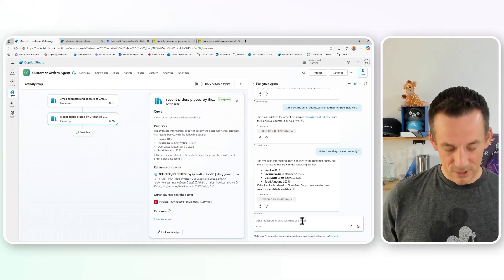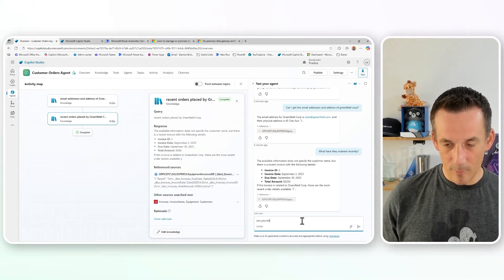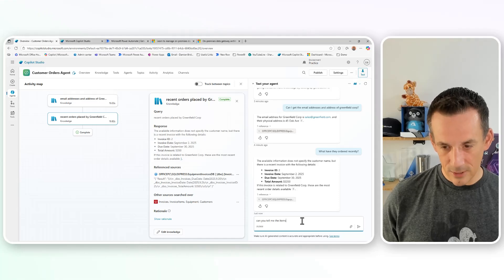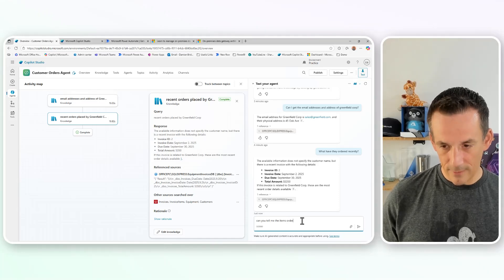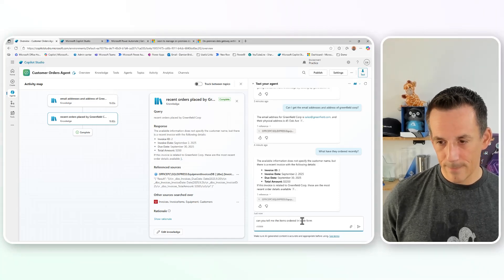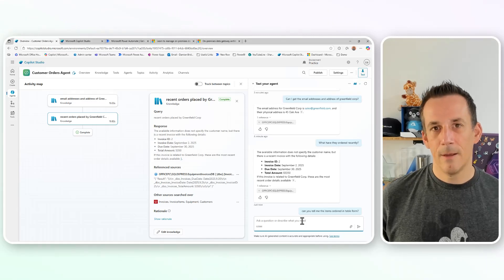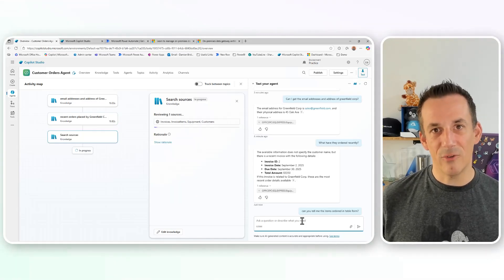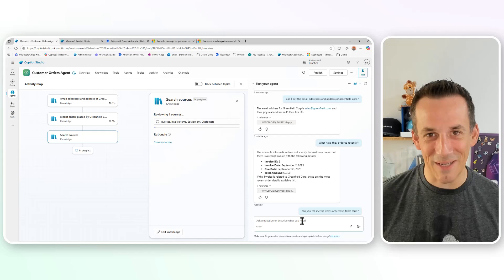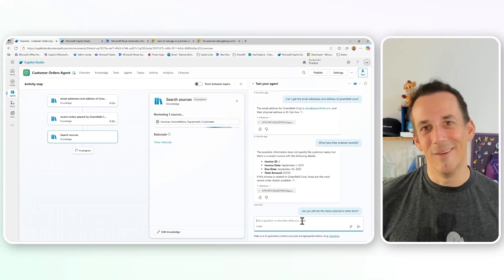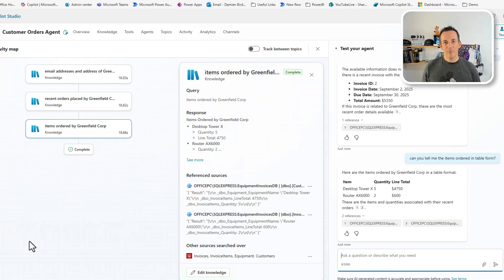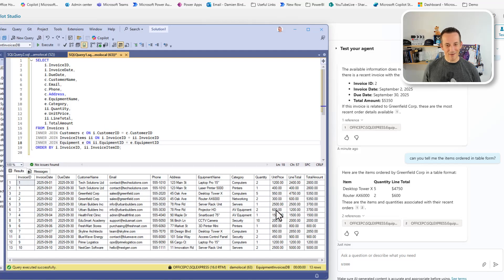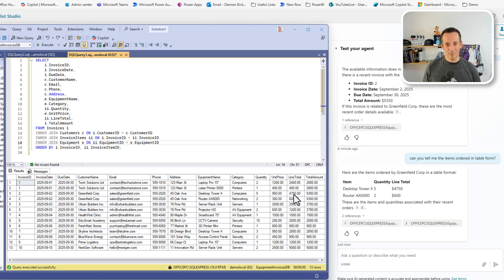So as a follow up question, I'll say, can you tell me the items ordered in table form? And again, the agent will have that context and should be able to return that information back to me as I've requested. If we look at the response that we have back in the agent, those five desktop towers and two routers, just as a reminder, that matches what we have on our local machine, those five desktop Xs, two routers with the line totals matching too.